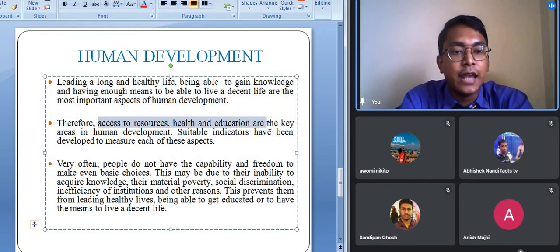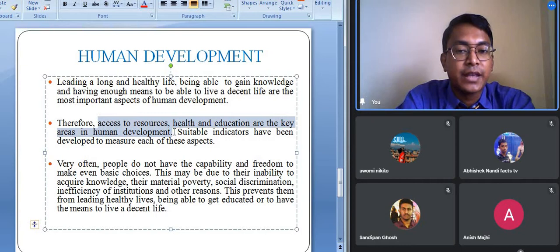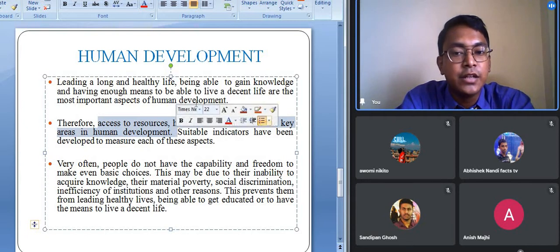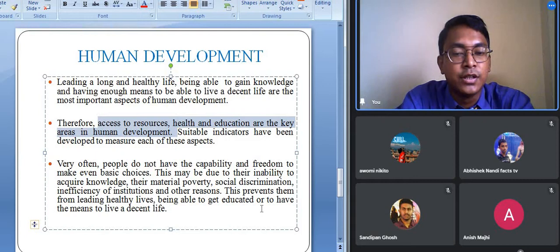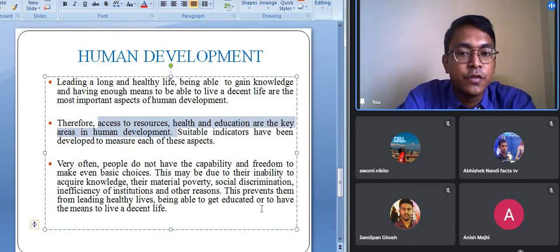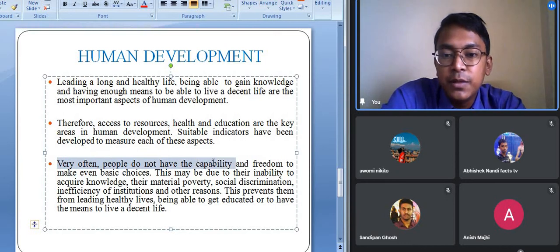Access to resources, access to health facilities, and access to education facilities are the key areas in human development. While measuring the human development of a particular nation, we take these three aspects into consideration: health, education, and resources. A score between 0 and 1 is assigned — approximately 0.33 each for resources, health, and education — and based on this score, countries are placed at different ranks.